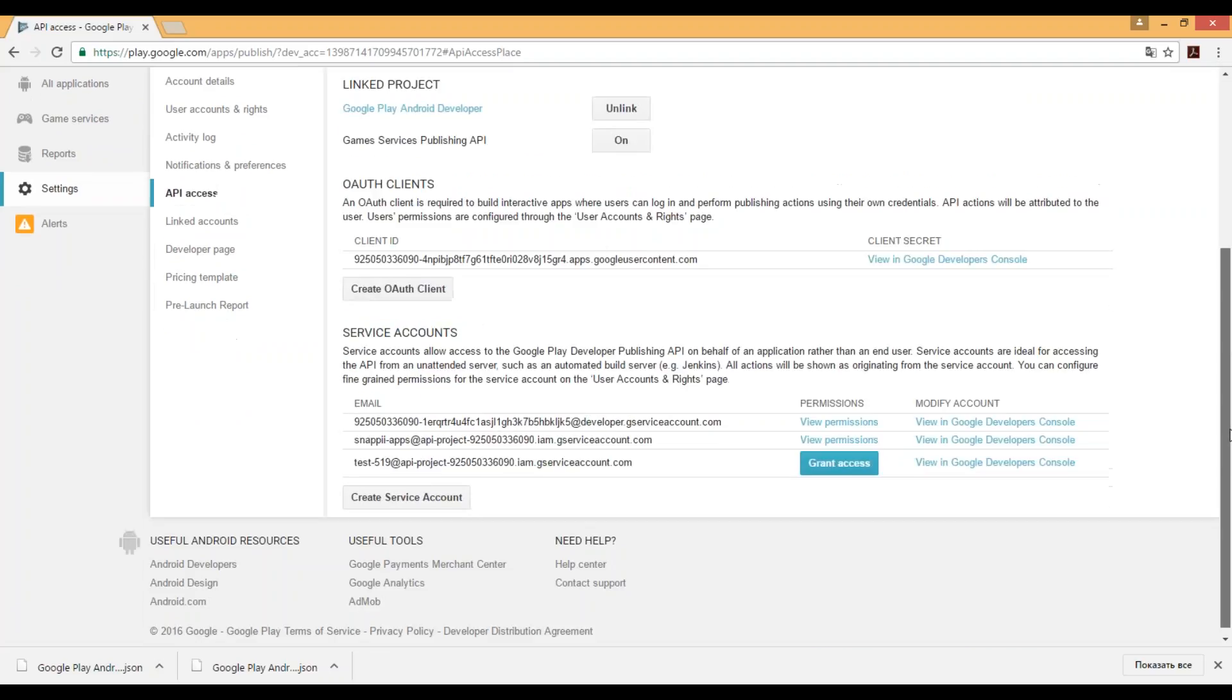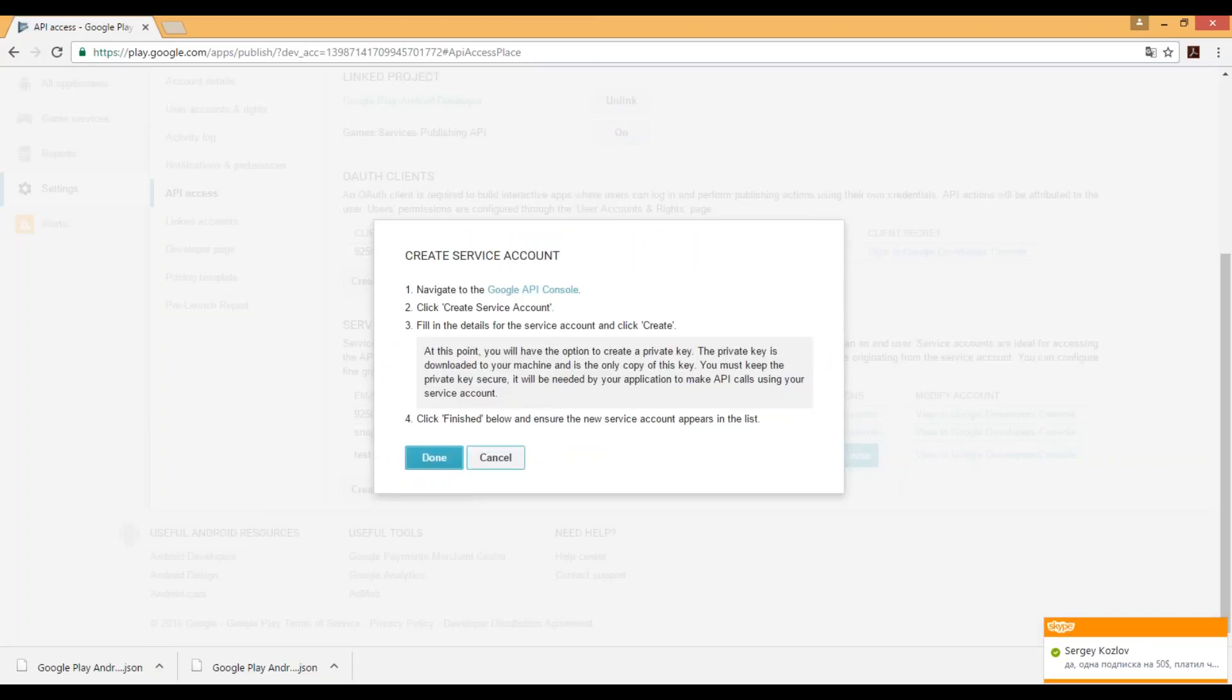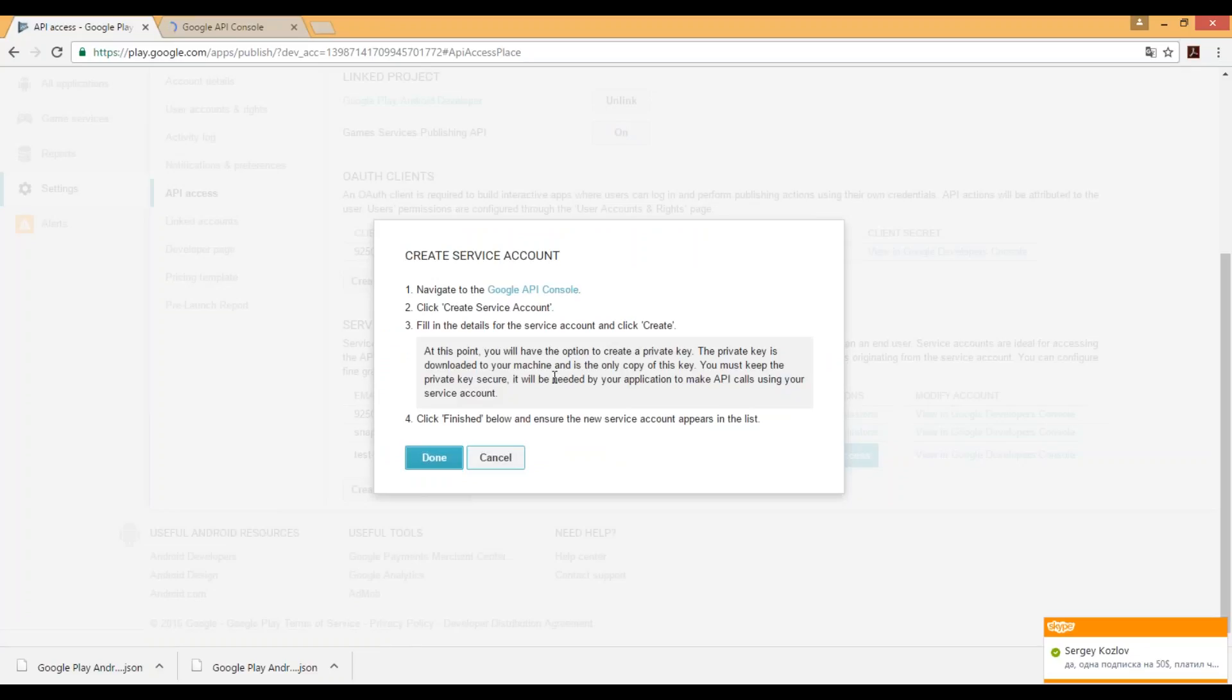Scroll down and click create service account button. Navigate to the Google API console and leave this tab untouched.